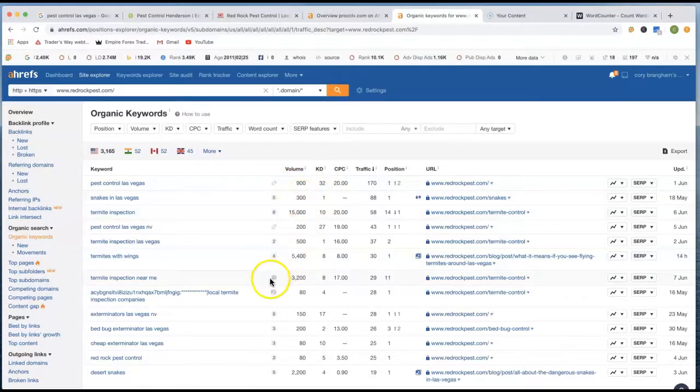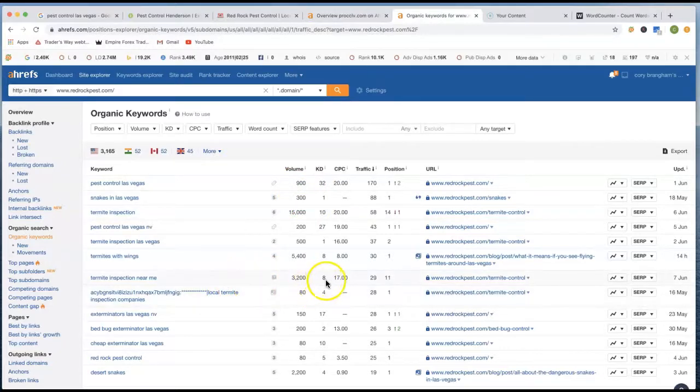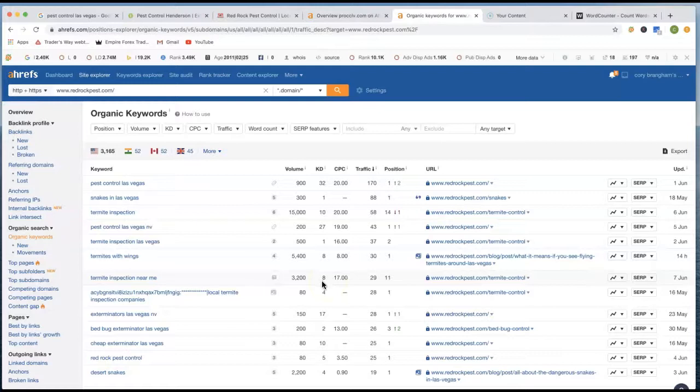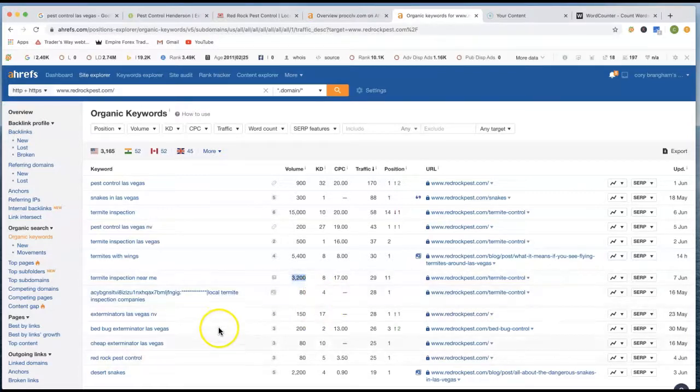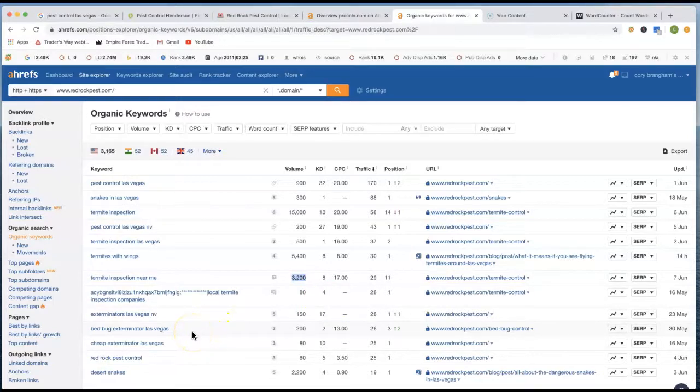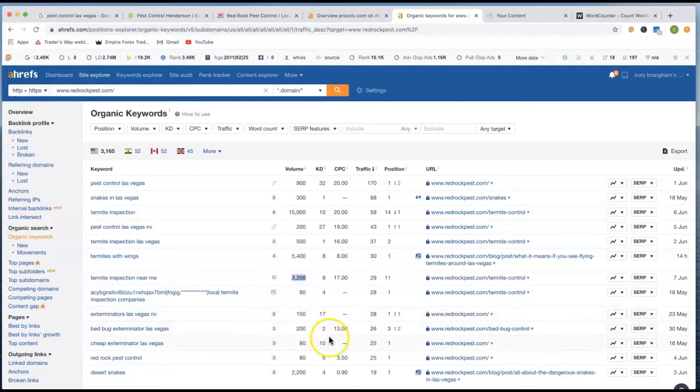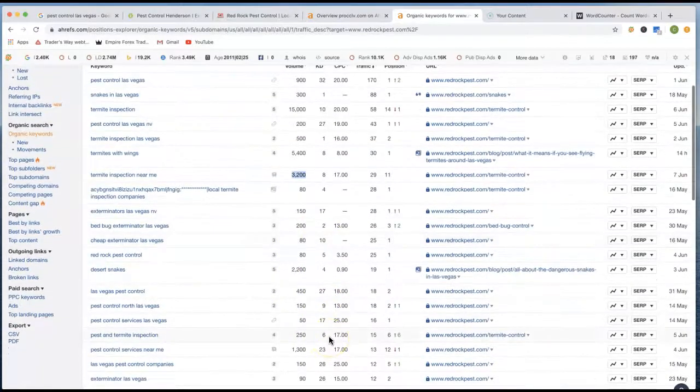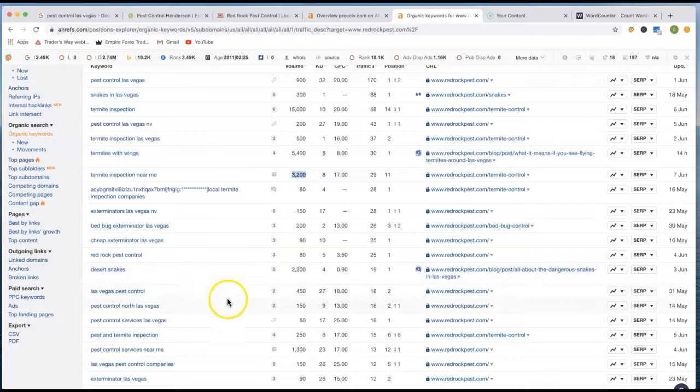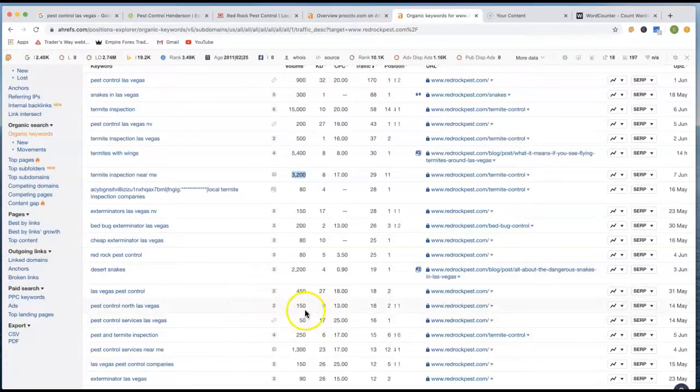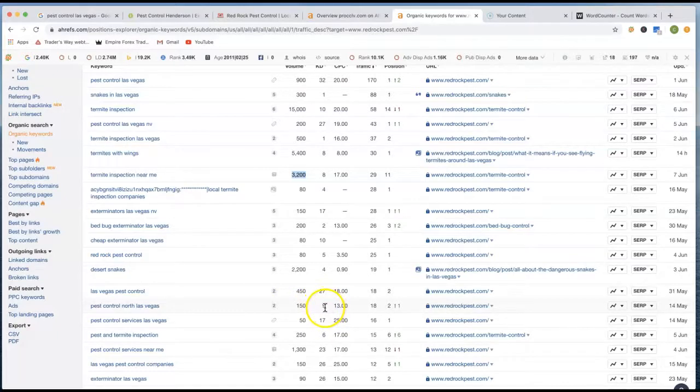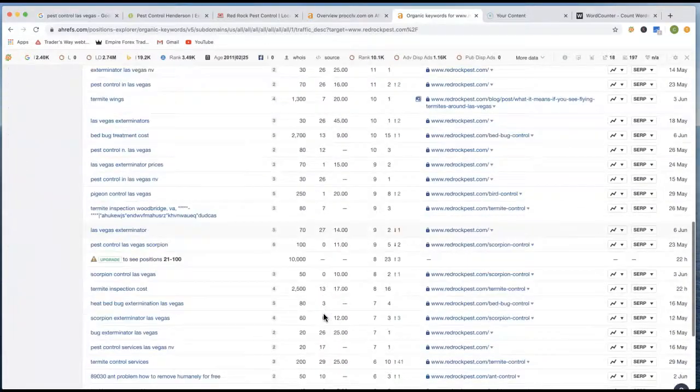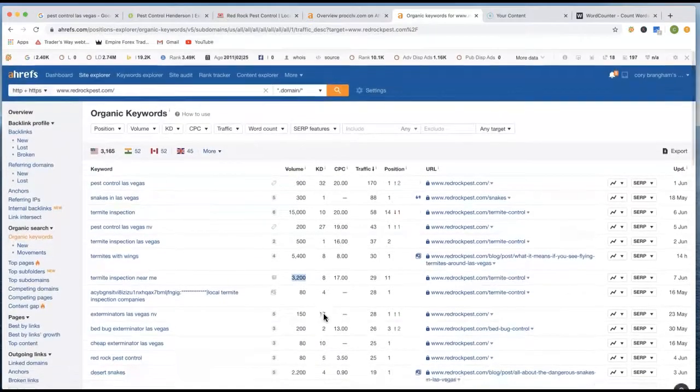You got a termite inspection near me. That's 3,200 clicks with a KD of eight. Anything that's going to be about seven or eight or less are actually going to be really easy to actually start ranking for and grabbing those 3,200 clicks right there. You got bed bug exterminator Las Vegas. There's another 200 clicks with a KD of only two. That's instantly you'd get those 200 clicks because two KD is actually really easy to rank for. Then you got pest control North Las Vegas. There's 150 clicks right there and then a KD of only nine. So you can just see the volume of clicks with using different style of keywords.